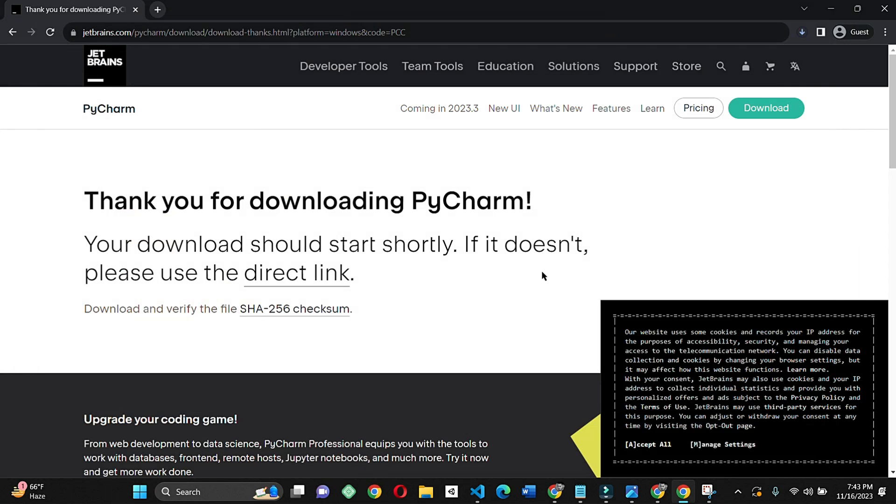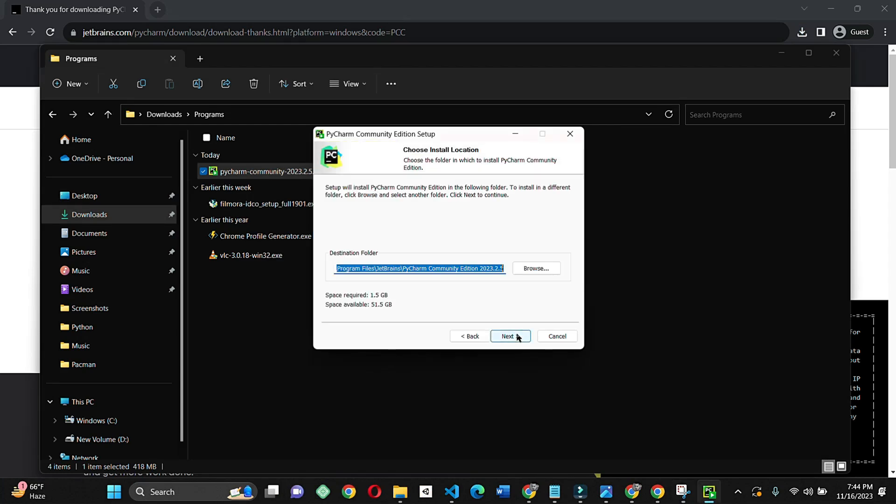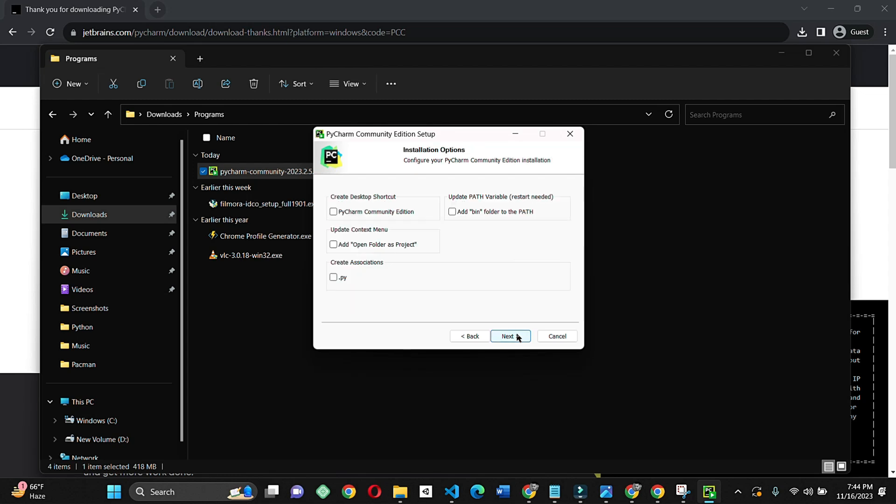Then click next, continue, click next. Just click on this desktop shortcut and click .py extension association. And of course, add to the PATH and pin to the Start menu.